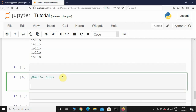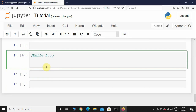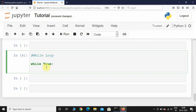A while loop is used when we know the stopping condition but we don't know the number of iterations. So I'll use 'while True', which is an infinite loop. After this I will take a variable called 'name' and ask the user to enter his name using input: 'enter the name'.